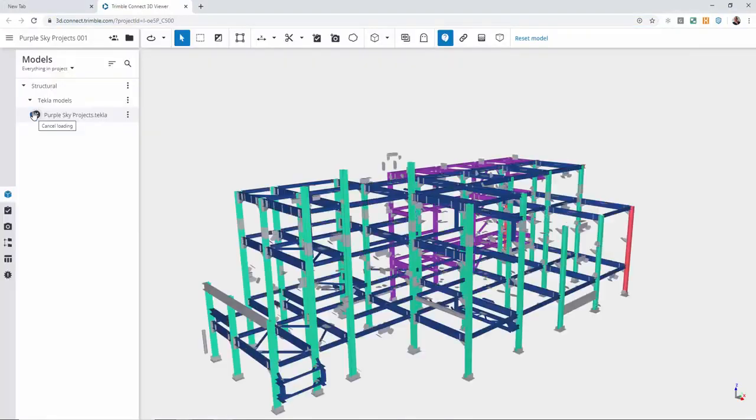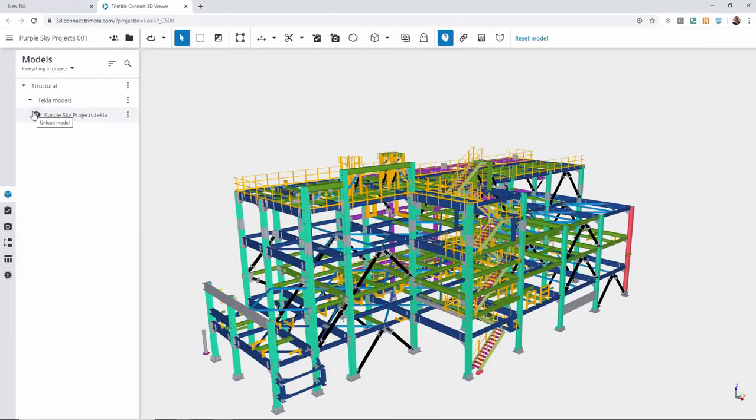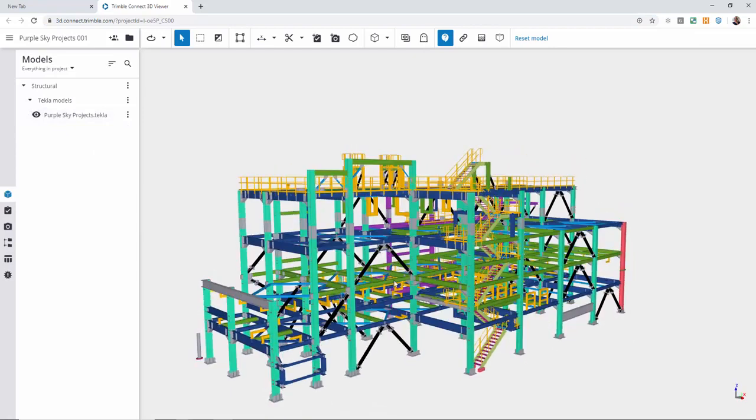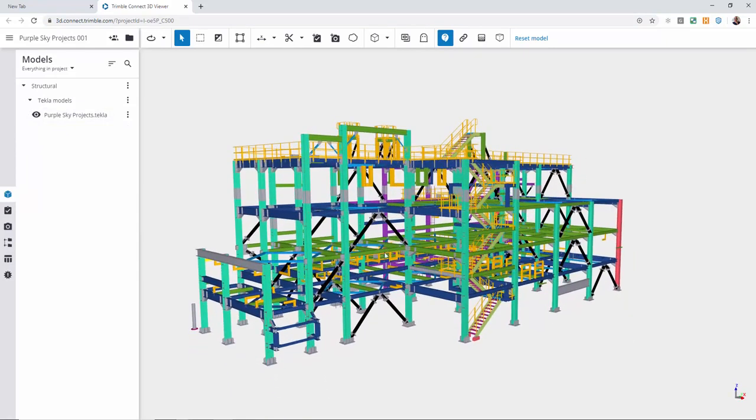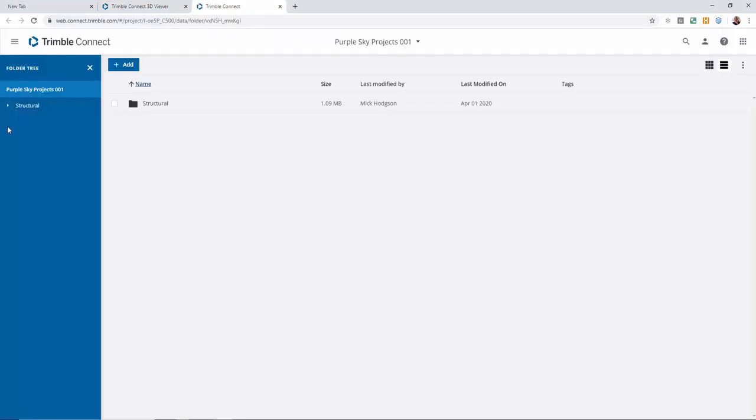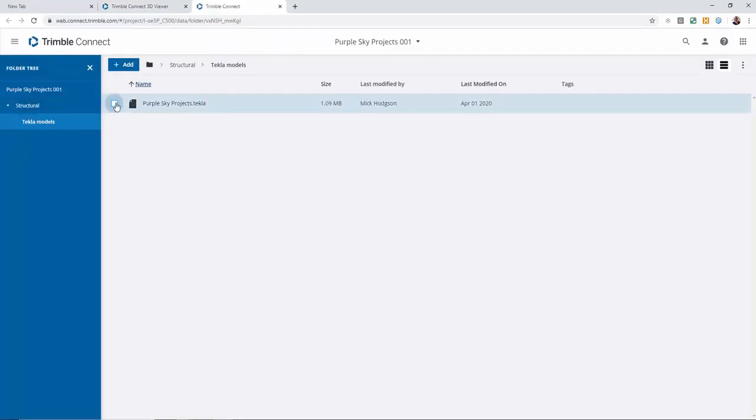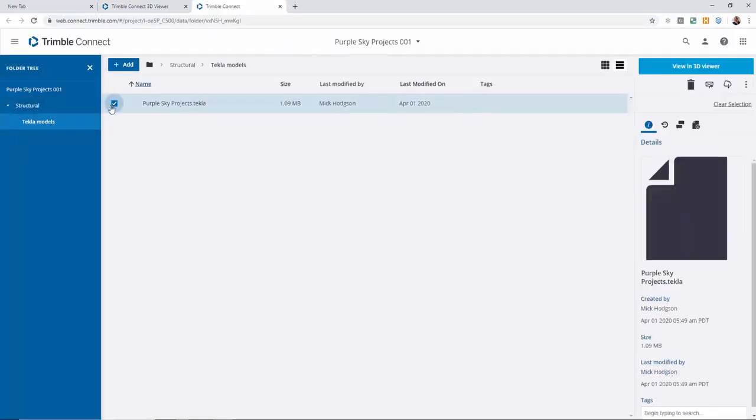We can then open that TrimbleConnect project directly from the same ribbon and view the project in TrimbleConnect. By selecting the folder tab at the top we can share this model, this TrimbleConnect model, with anyone that does not have a Tekla license or a TrimbleConnect account.